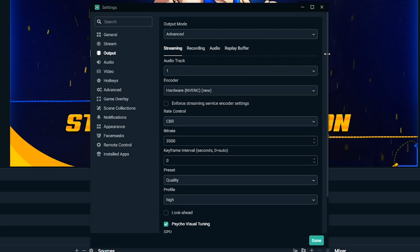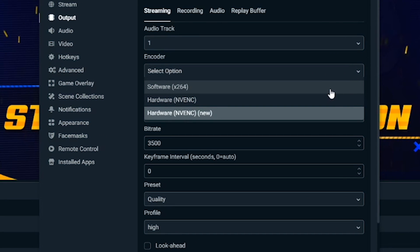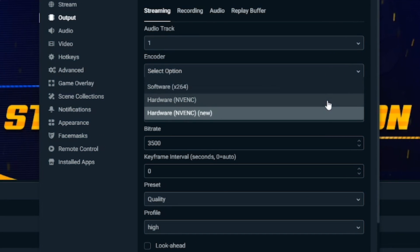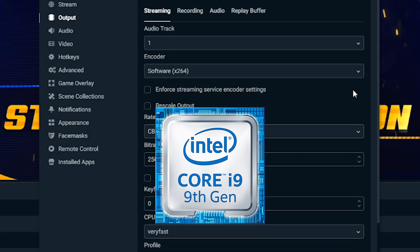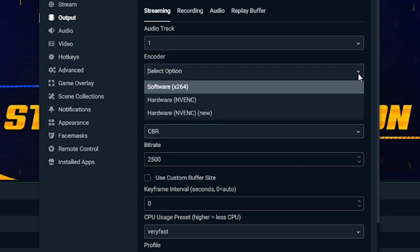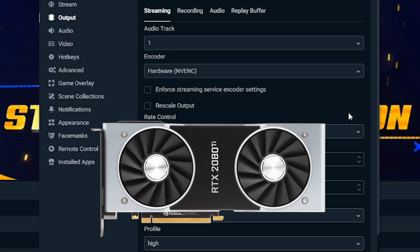When it comes to encoders, there are two types: X264 and NVENC. The software encoder X264 will use your CPU to encode video, while hardware encoders like NVENC will offload the encoding process to your GPU.